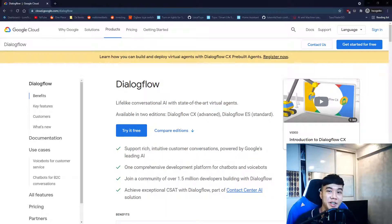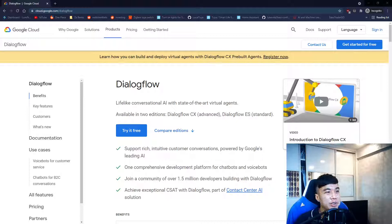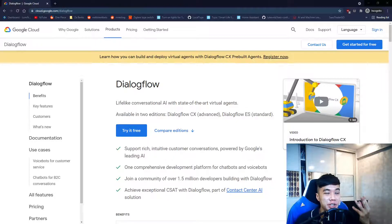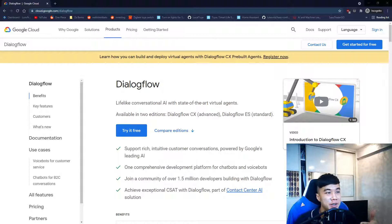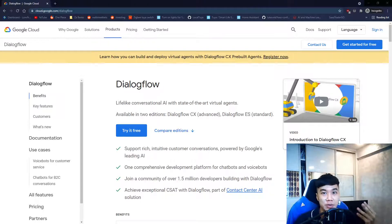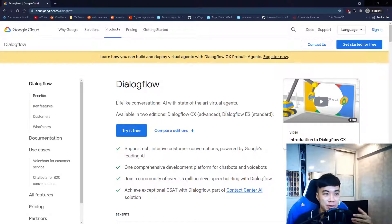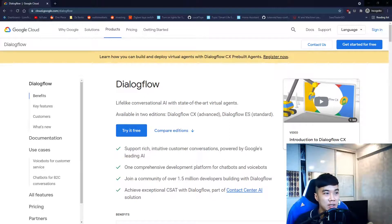Hey guys, welcome back to the channel. Today I'm going to show you how to create a chatbot on Telegram with the help of Google's Dialogflow. If you don't know what Dialogflow is, it's basically a top-notch natural language processing solution, or NLP.